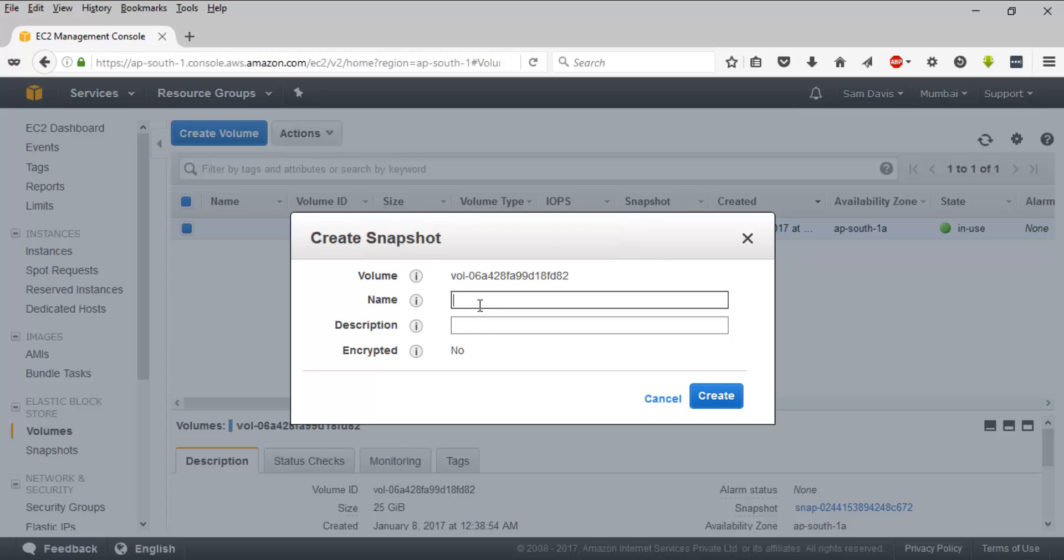For now, I'm going to click on Create Snapshot. I'm going to name it as My Snapshot, and you can mention that this is my RHEL or something for better understanding.